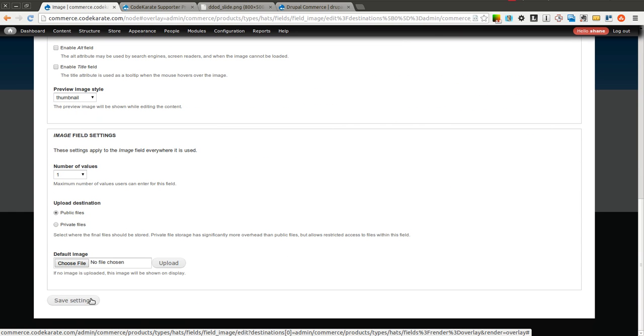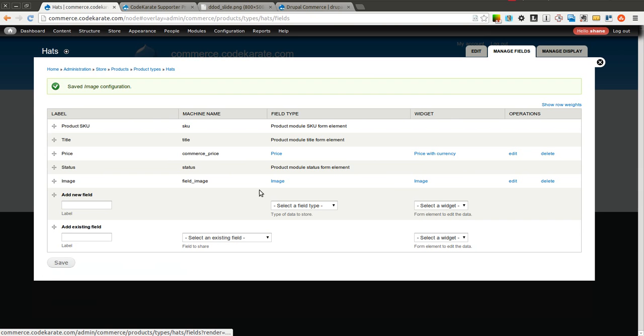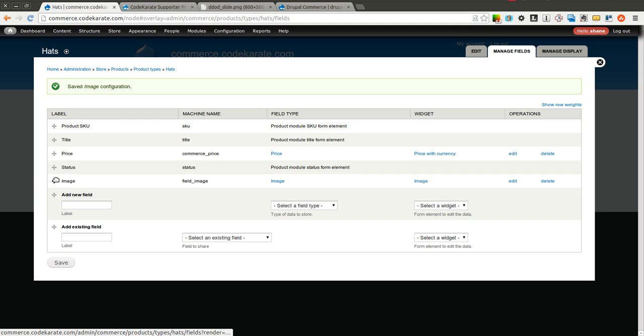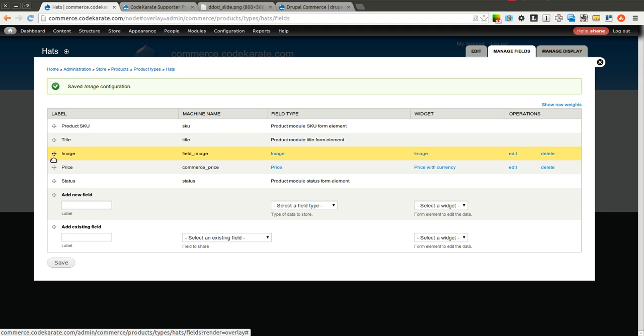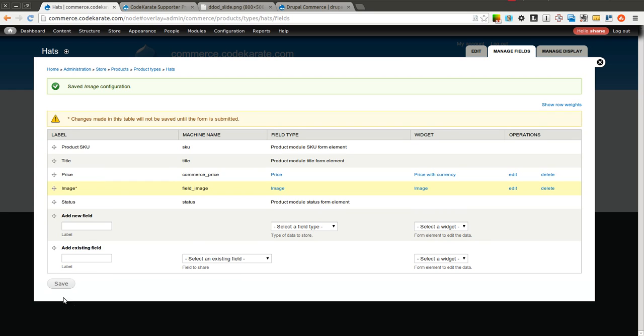I'm going to leave everything else at its defaults. You wouldn't necessarily have to use the existing field image. You could create your own image field. It does not necessarily matter.